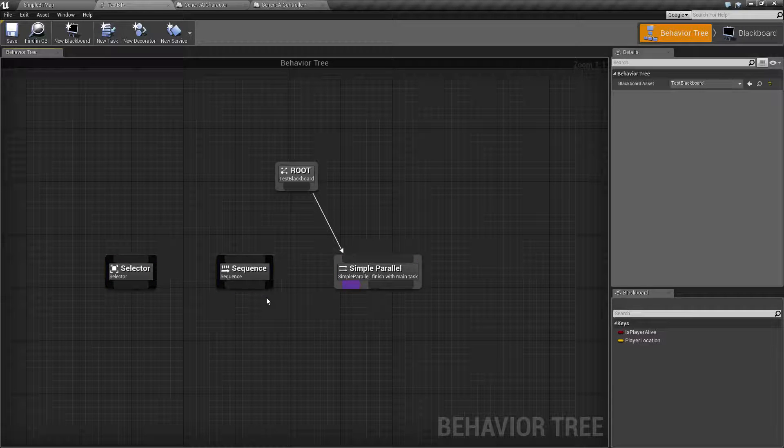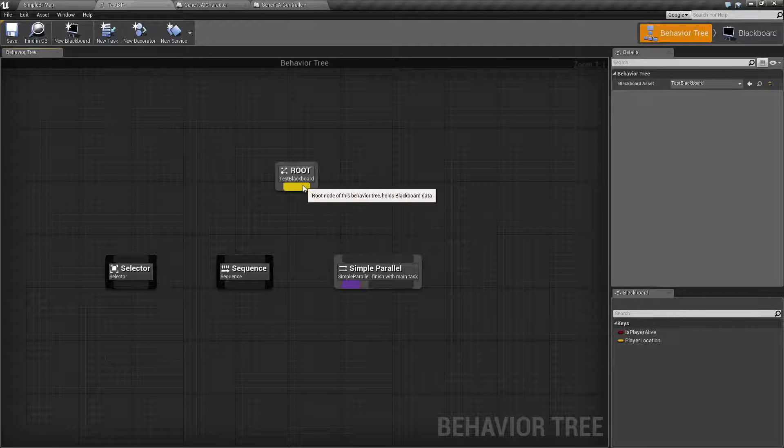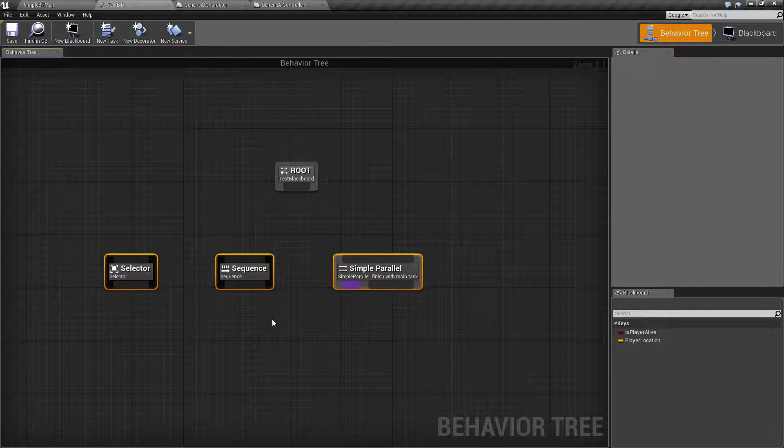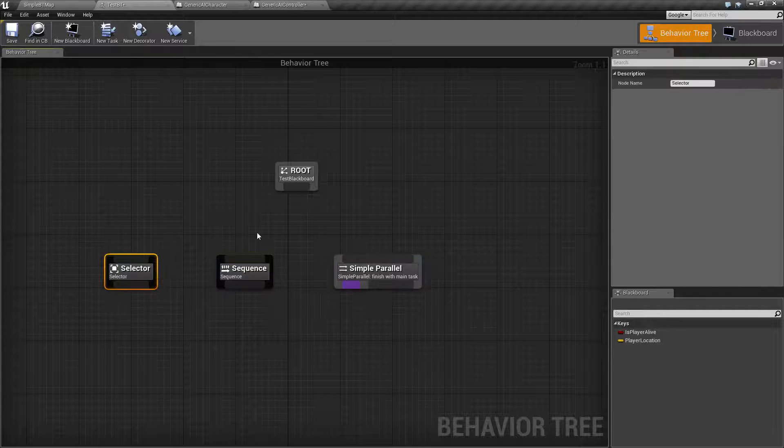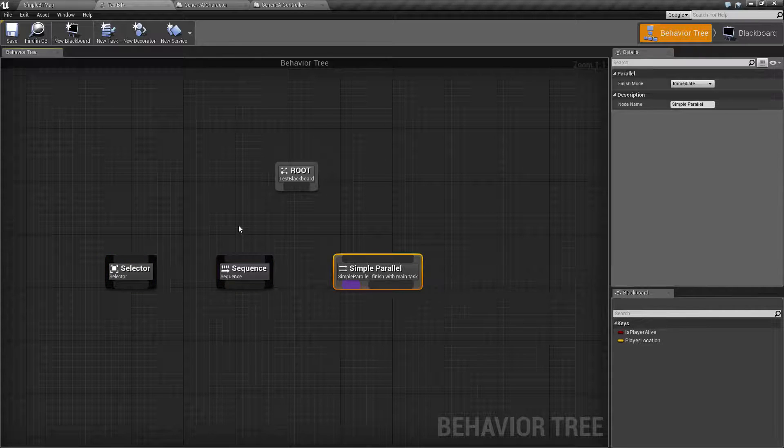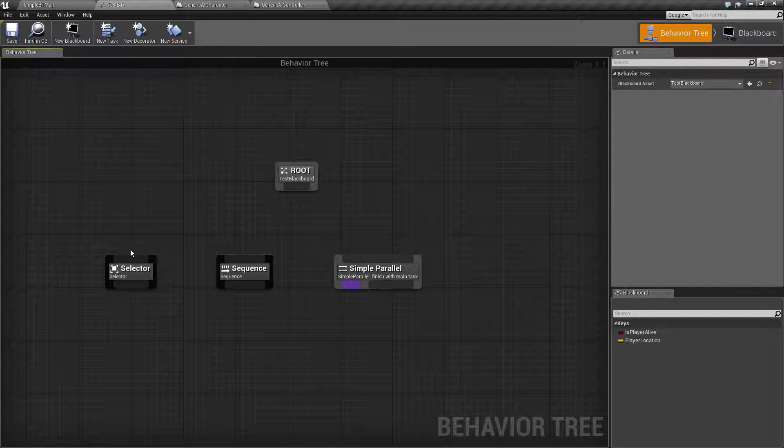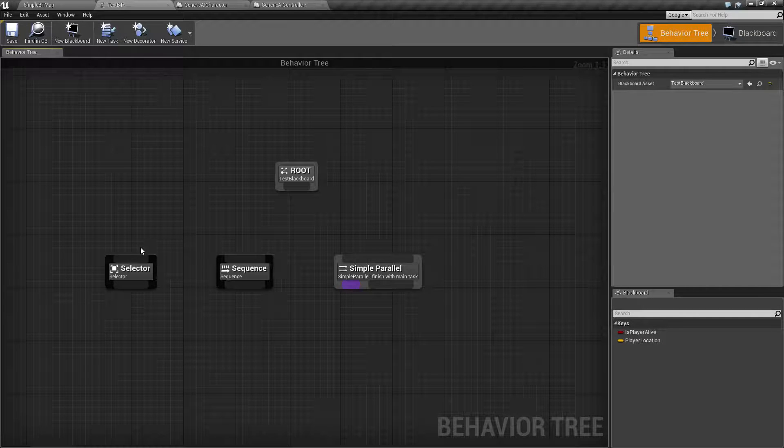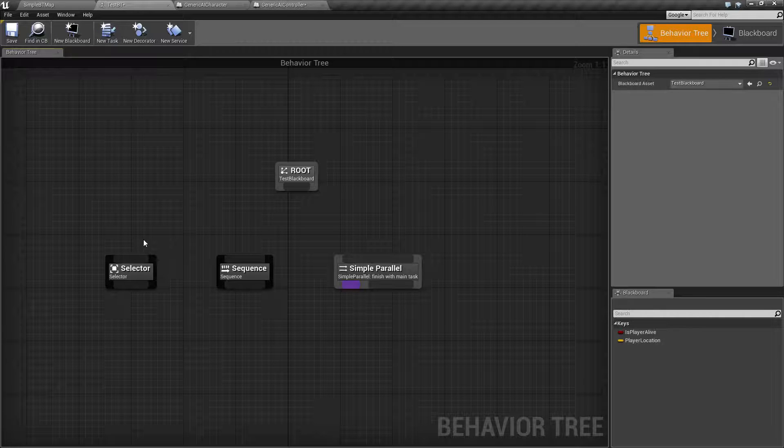Now each of these has an individual use and individual quirkiness and parameters that can be set. Those are covered in the individual videos. But for the most part, you can think of a composite node as the root of a branch of the tree for your behavior tree.